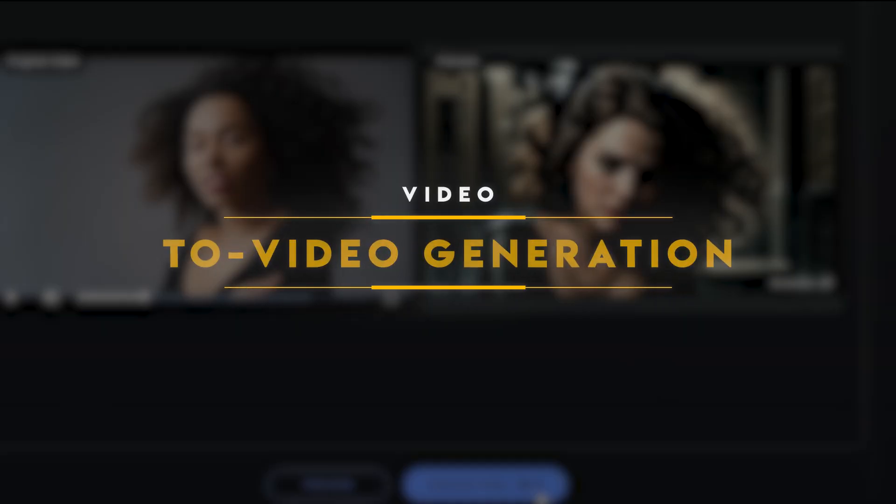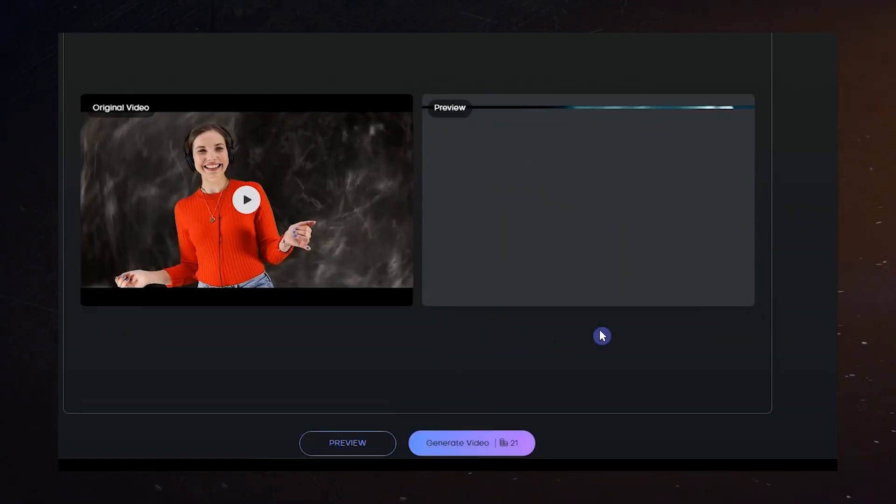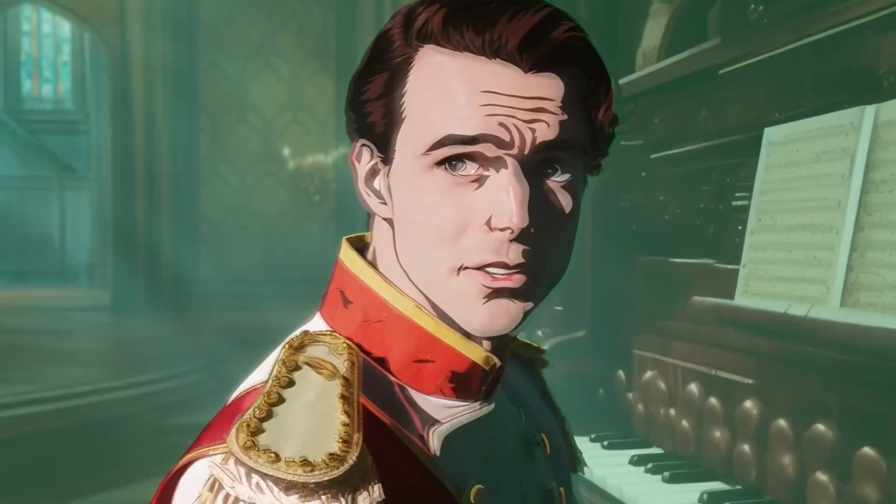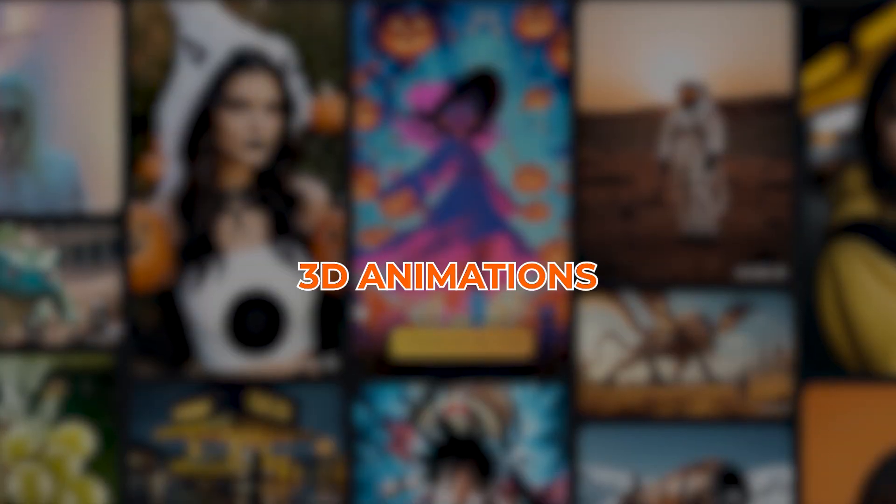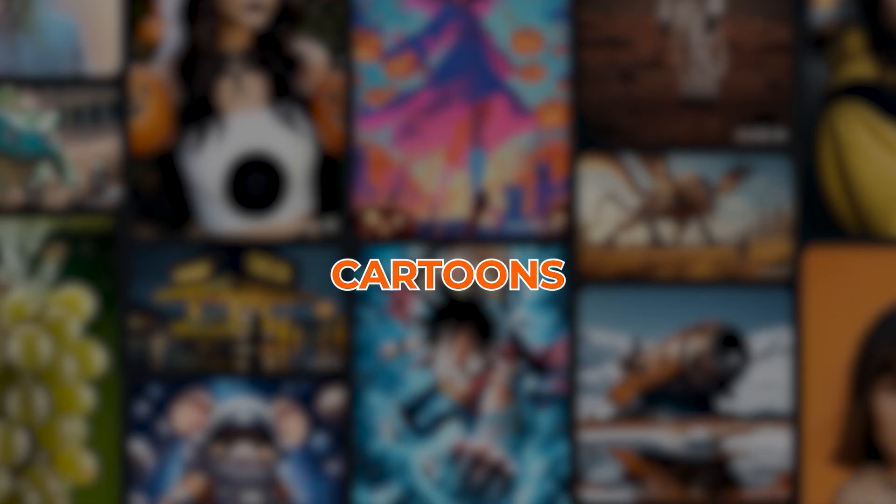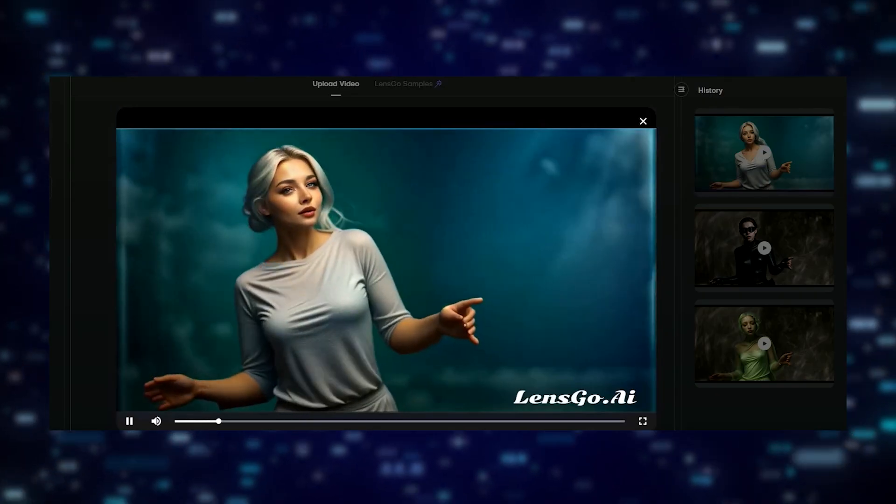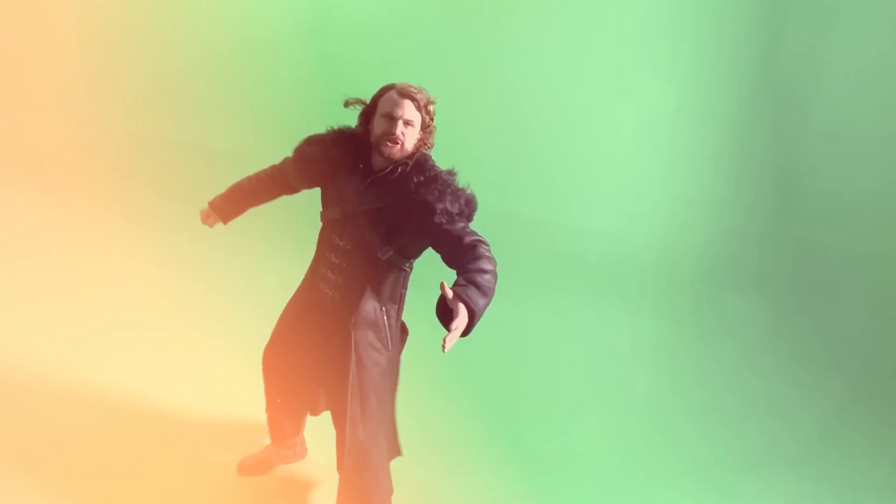Video to Video Generation. This AI is ready to remix and transform your videos into something entirely new. It can take your existing videos and wave its magic wand, turning them into 3D animations, cartoons, anime, or any style your creative heart desires.